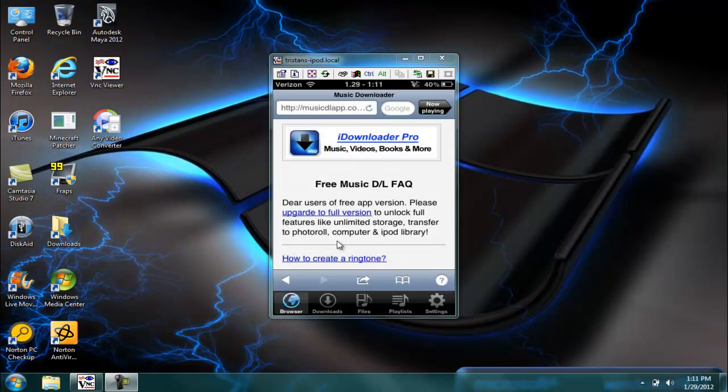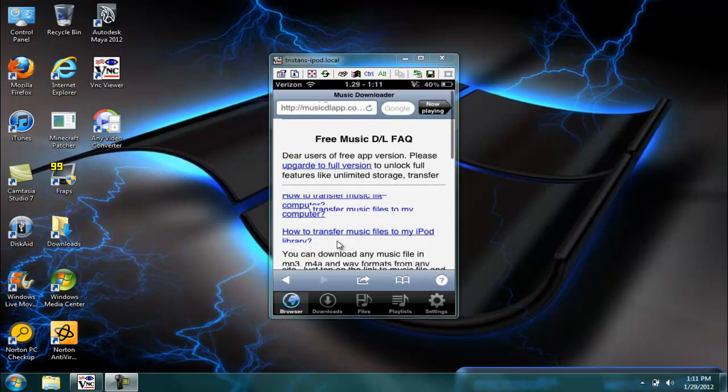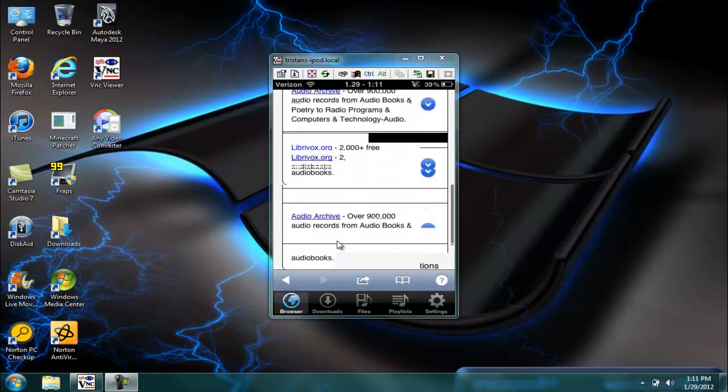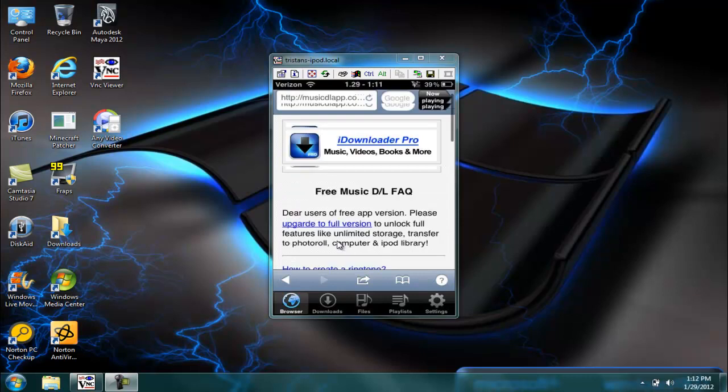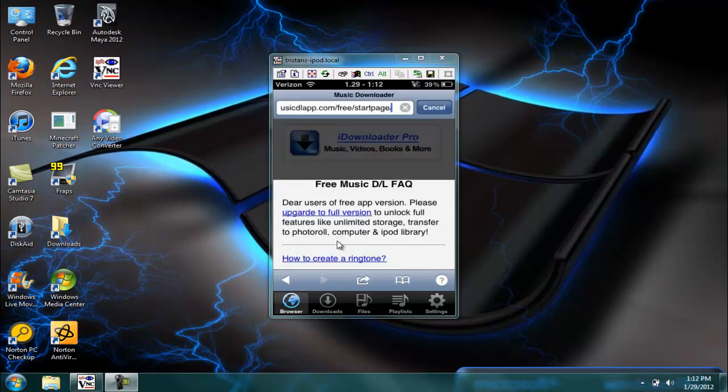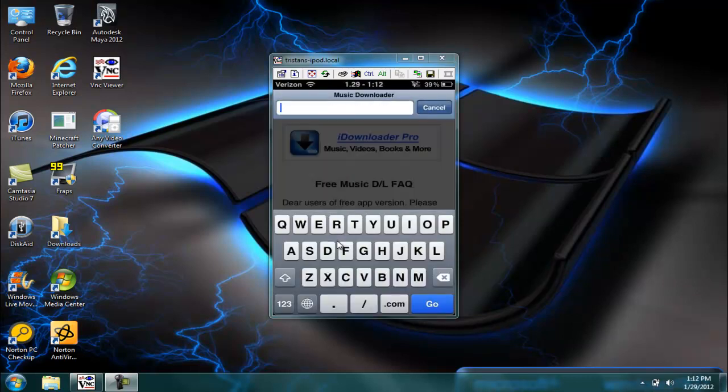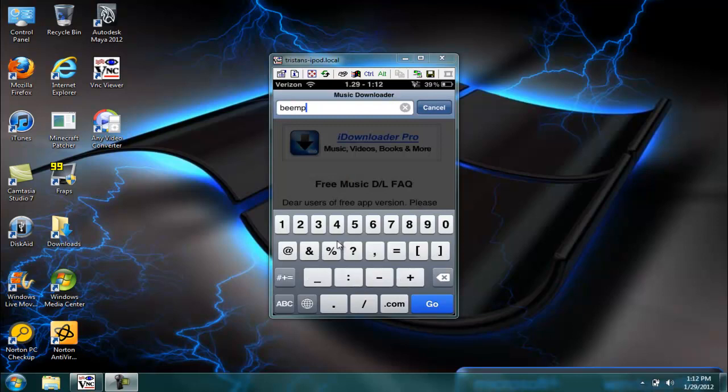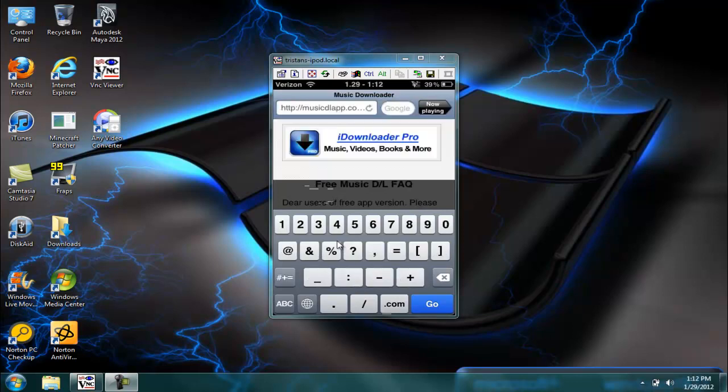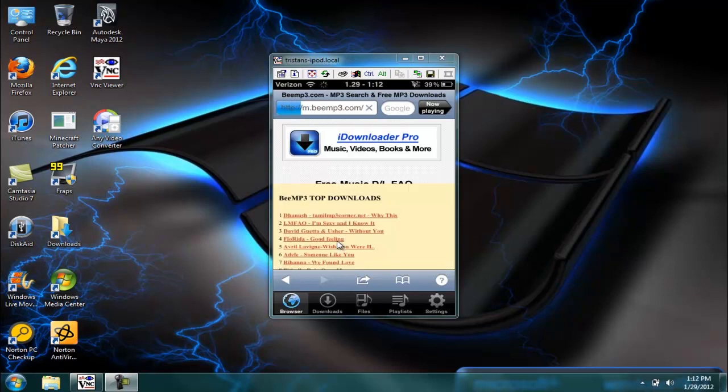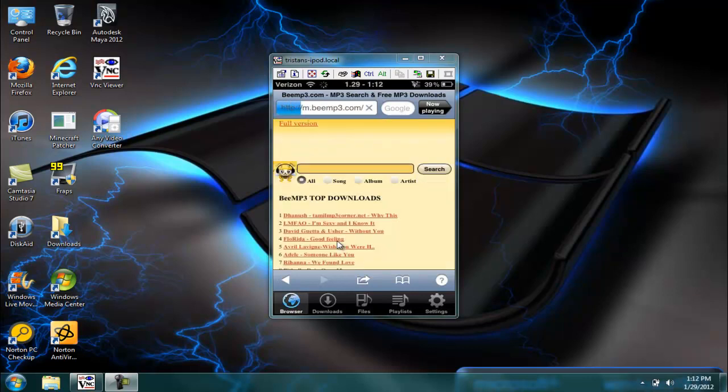And then what you got to do is all you got to do is you type in bmp3.com and it should come up with this site right here if you typed it in right.